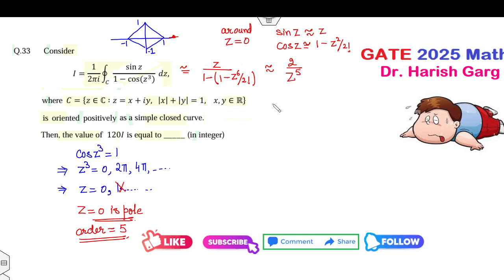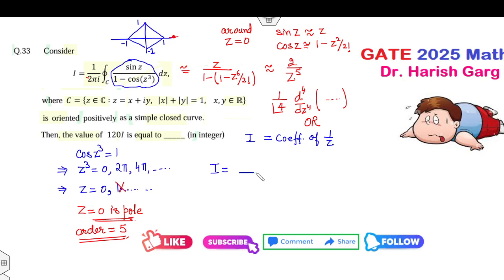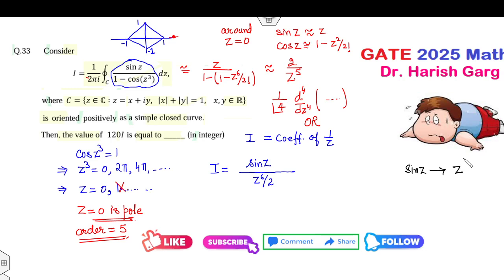Once you know the pole has order 5, you can find the integration using (1/4!) times the fourth derivative of the given function. Alternatively, you can find the coefficient of 1/z in the Laurent expansion. The denominator is 1 − z⁶/2, which gives z⁶/2 in the denominator. The numerator is sin(z). The coefficient of 1/z appears when sin(z) contributes z⁵, so we need the z⁵ term in the series expansion of sin(z).